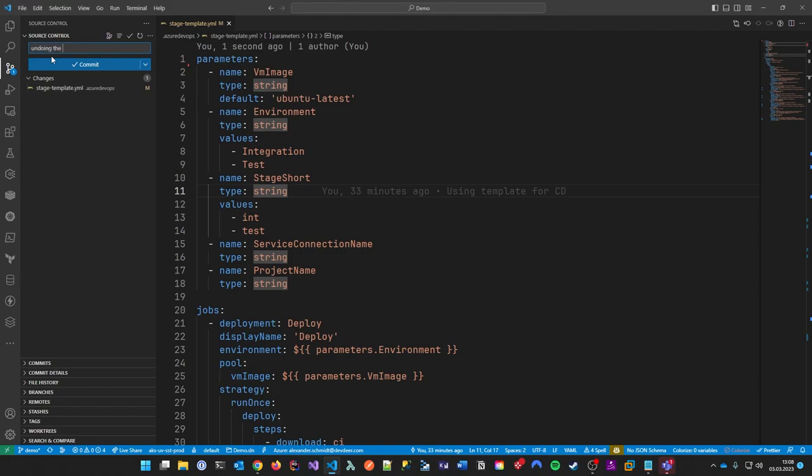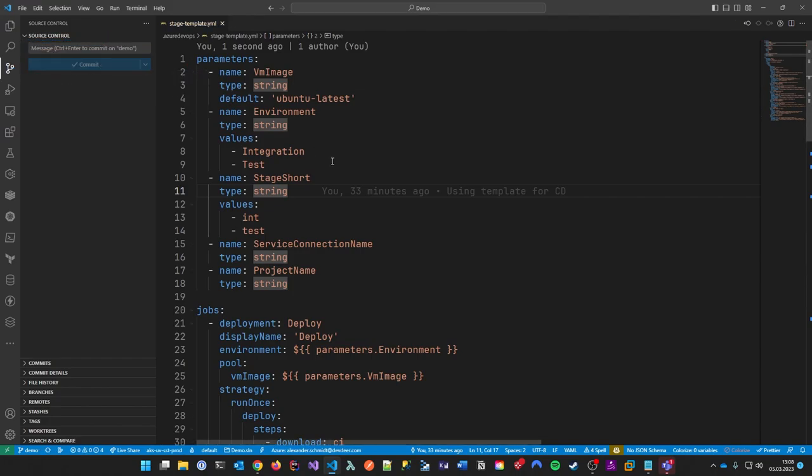I don't know if variables in templates are possible — if anyone knows the solution, please put it in the comments. Anyway, even without variables inside templates it's still a great pattern. You can put all your variables into a shared YAML file and reference them, so you don't need to pass the service connection into every parameter. I hope this helped and I look forward to your feedback. See you next time!